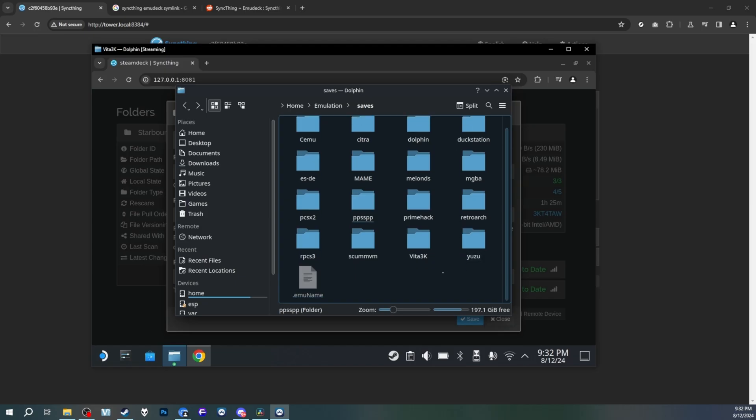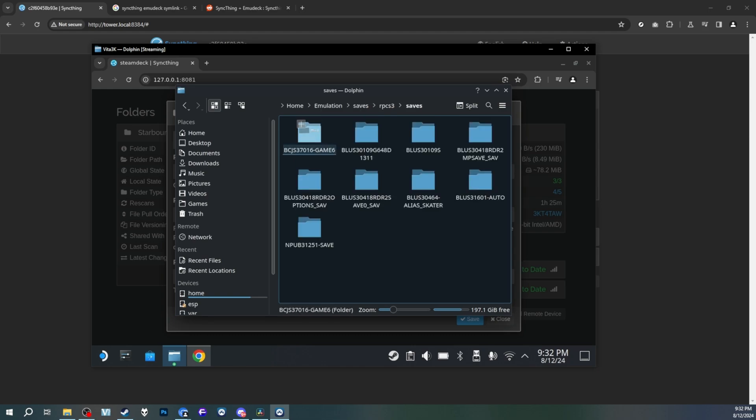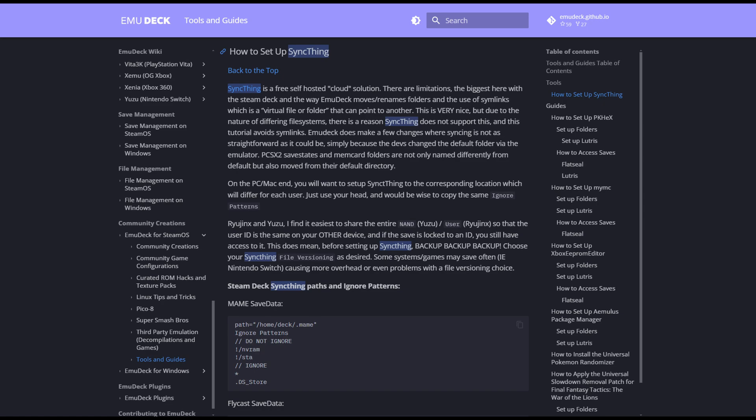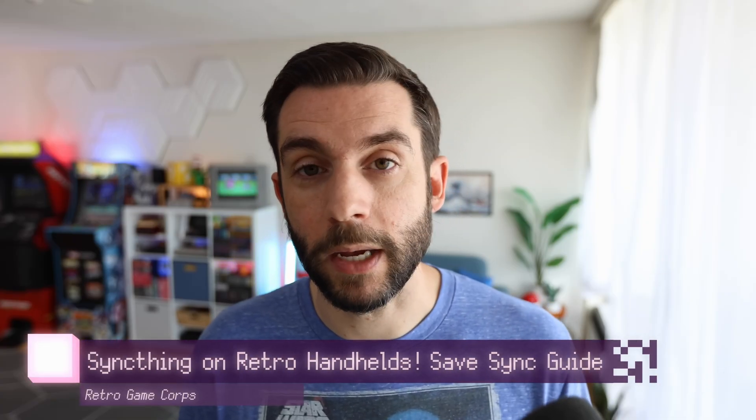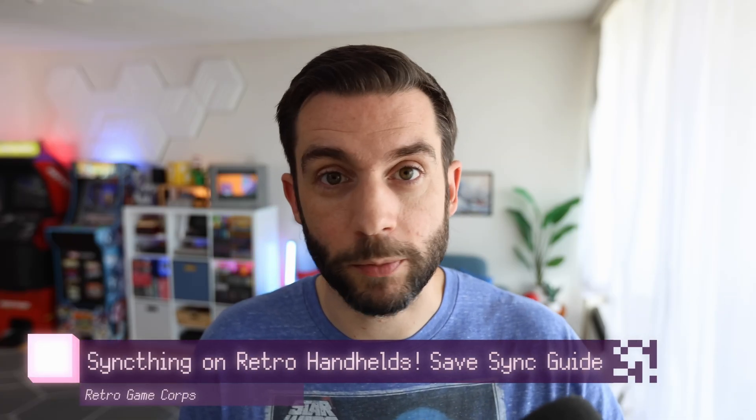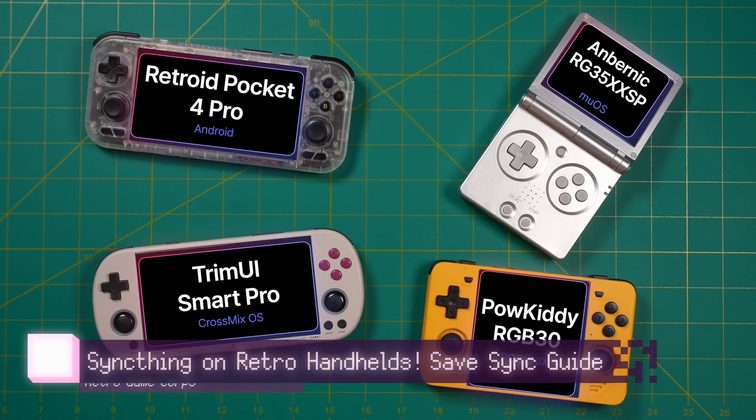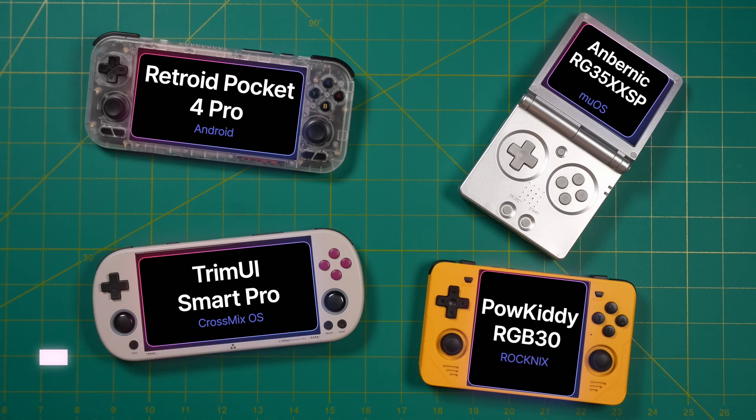And yes, these basic principles can be applied to emulation. Yes, you can transfer emulation save data between devices. Emudeck has a pretty decent guide on their website. And Russ from Retro Game Corps made an excellent video on this. Though admittedly, that was more for retro handhelds.